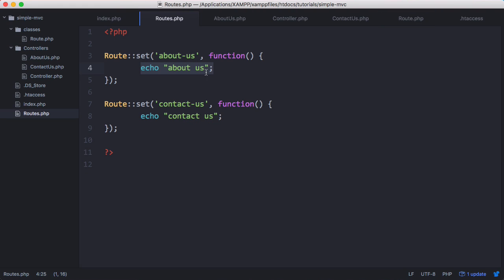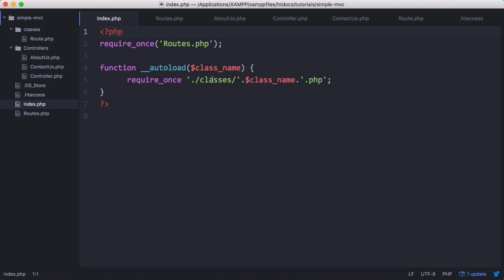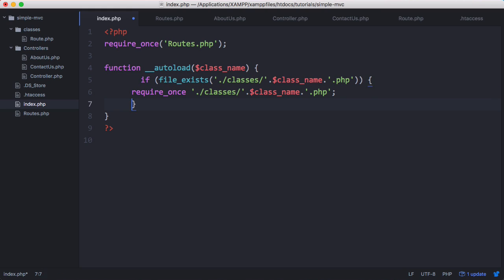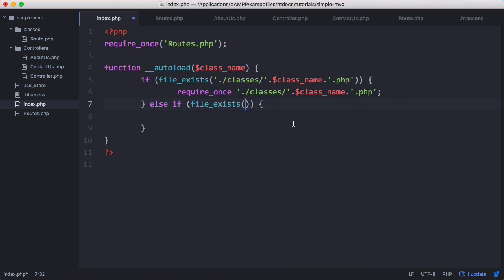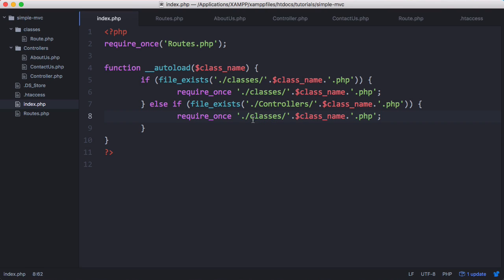We've solved the first problem, so now we want to load the controller from the route and access the AboutUs class, calling a method like createView on it. If we save that we get an error, because on our index page we're autoloading classes but only from the classes folder. To fix this, we add a check using file_exists: if the file exists in the classes folder we require it, else if it exists in the controllers folder we require the controller instead.